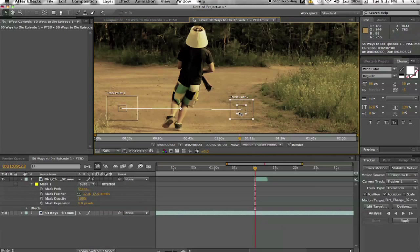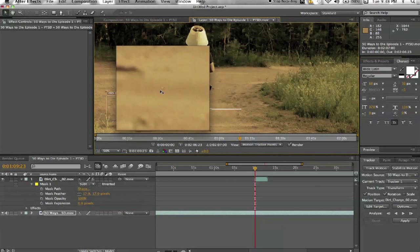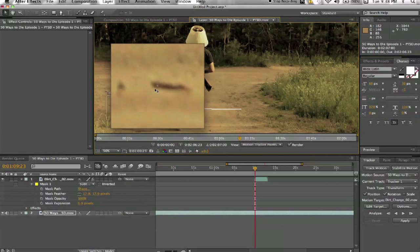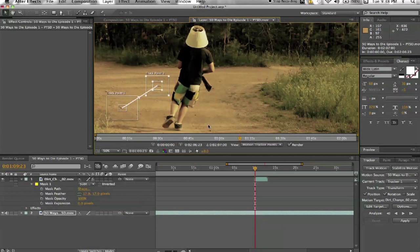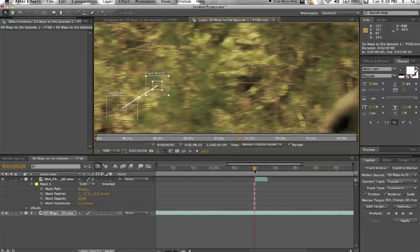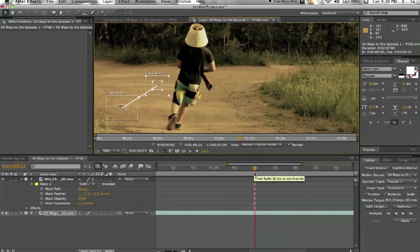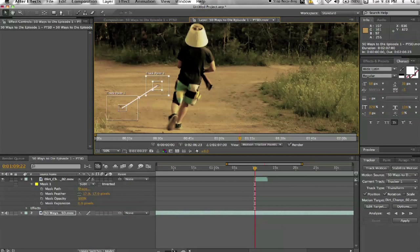And then for this one, we can try this one. I don't know if it's going to work. We might have to hand track it. And you want to go to the first frame that the dirt explosion is going to show, which is right here.